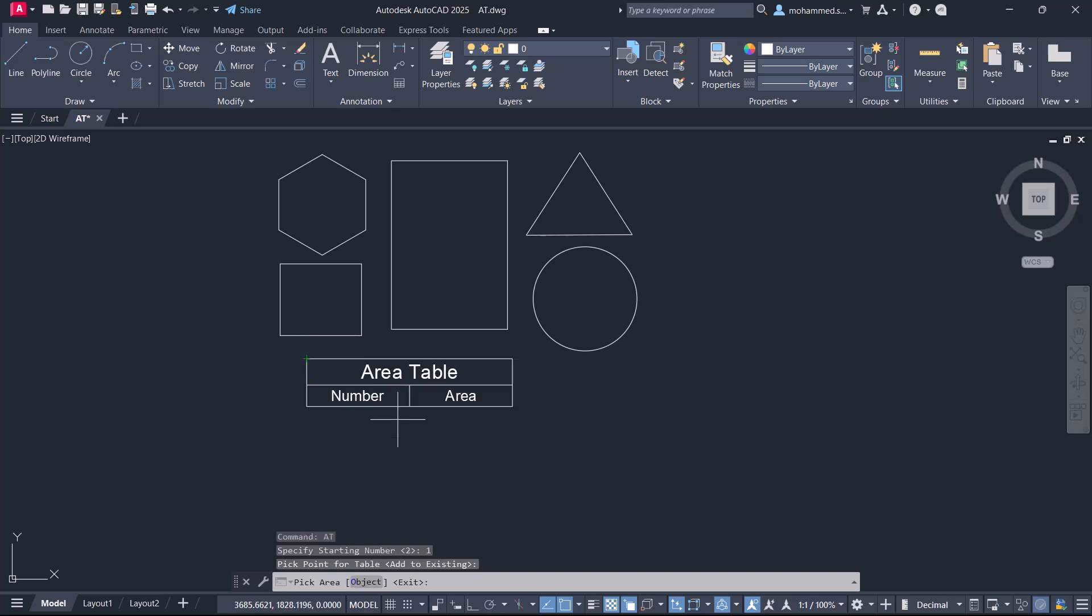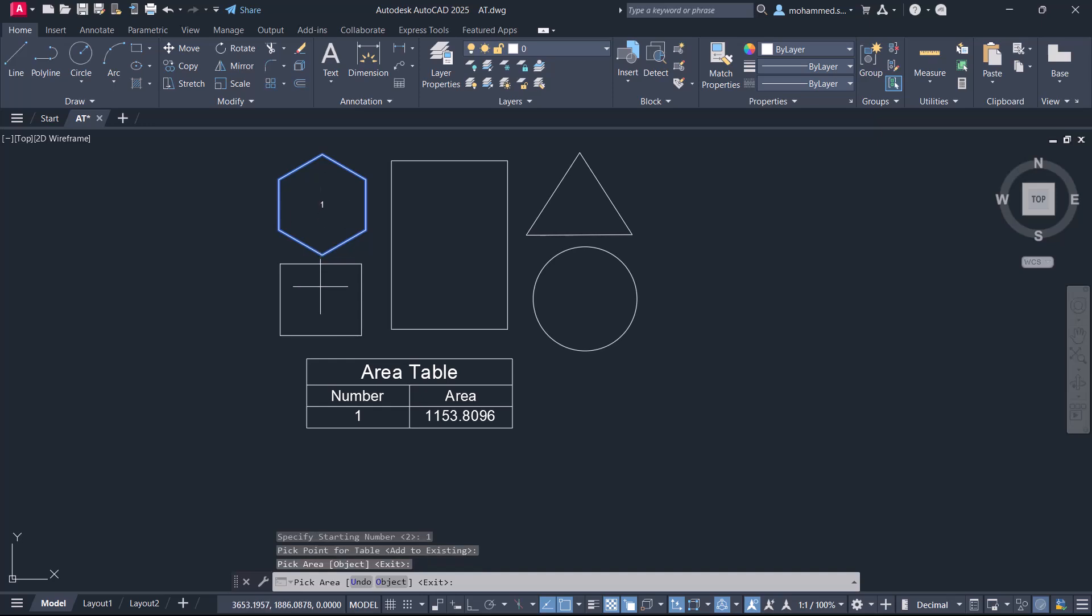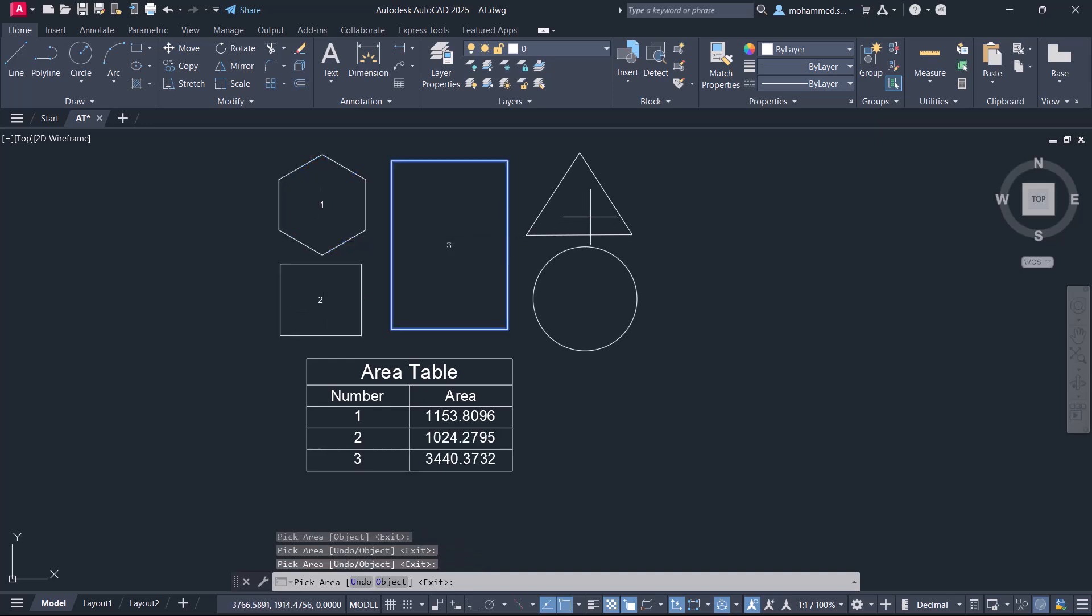In AutoCAD, you can automatically calculate areas of closed profiles and write it in a tabular format. This table can be manipulated later.